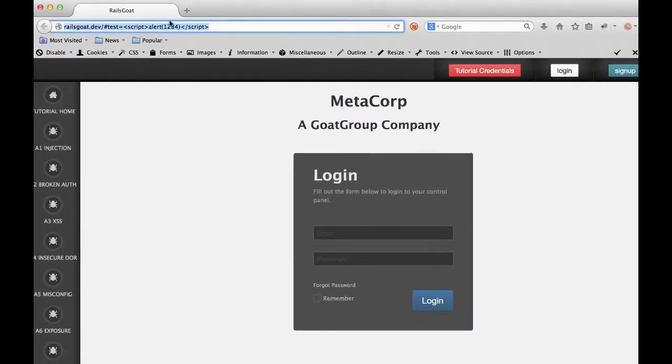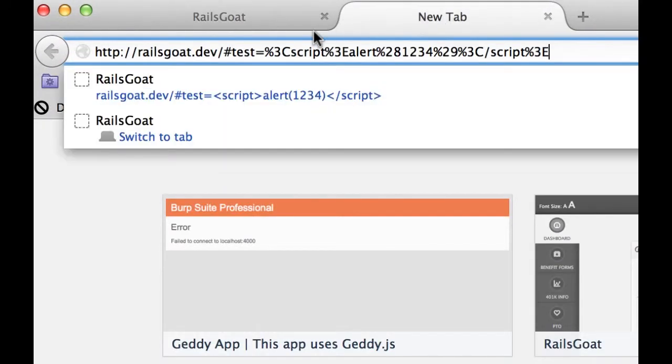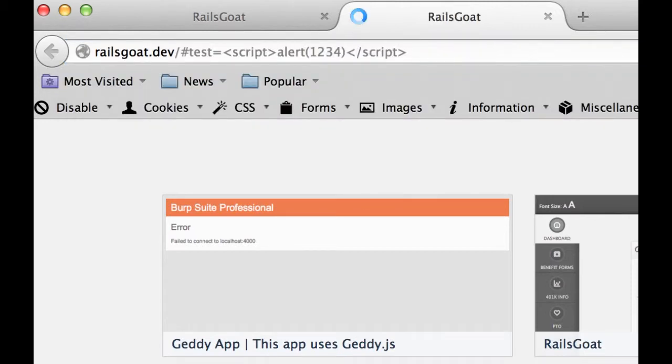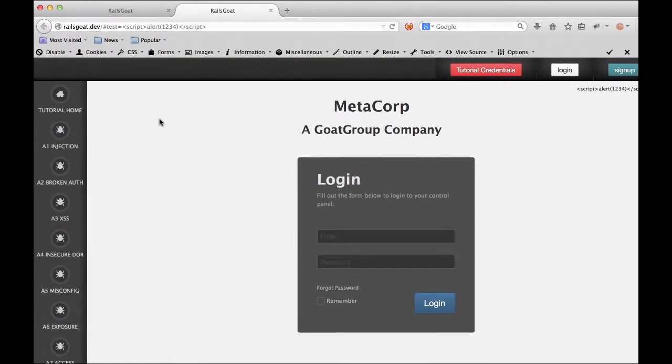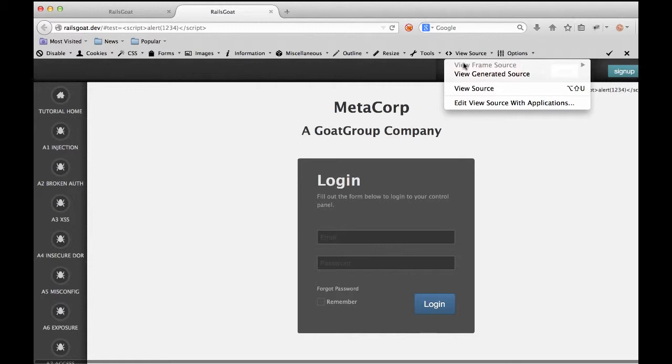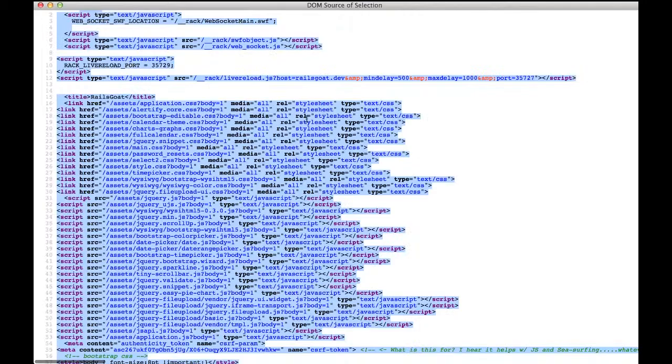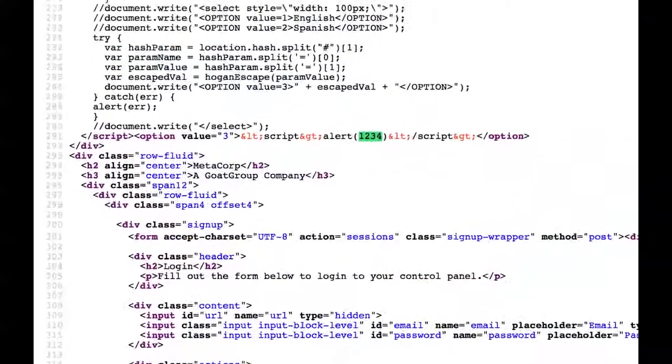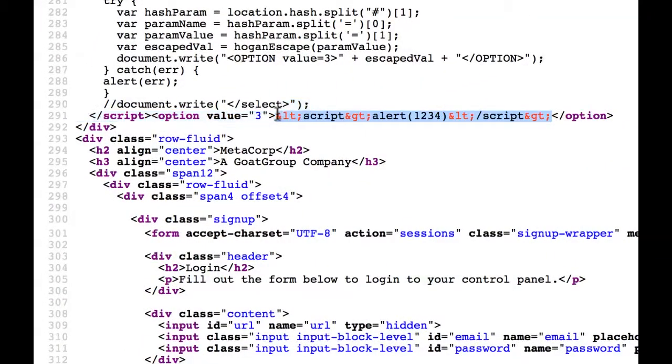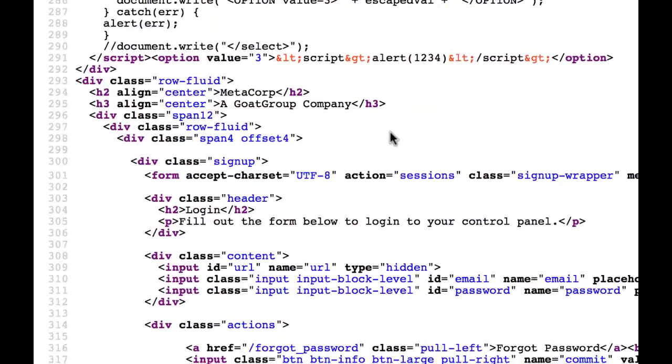Let's go ahead and try this again. You'll notice that the alert did not execute. We want to look at the generated HTML code. And when we look at this code, we note that the potentially malicious HTML characters such as less than and greater than are HTML encoded.